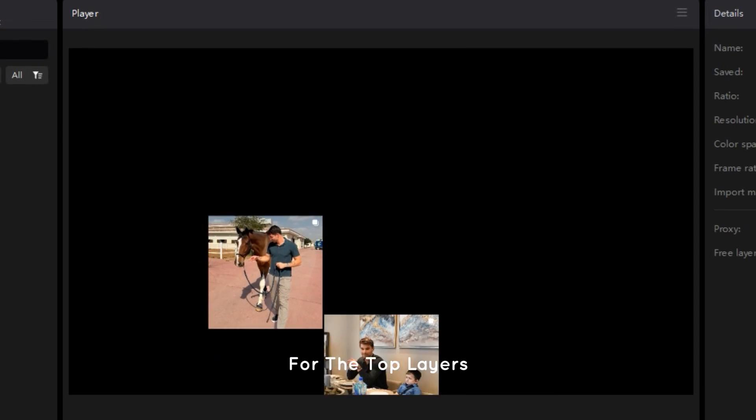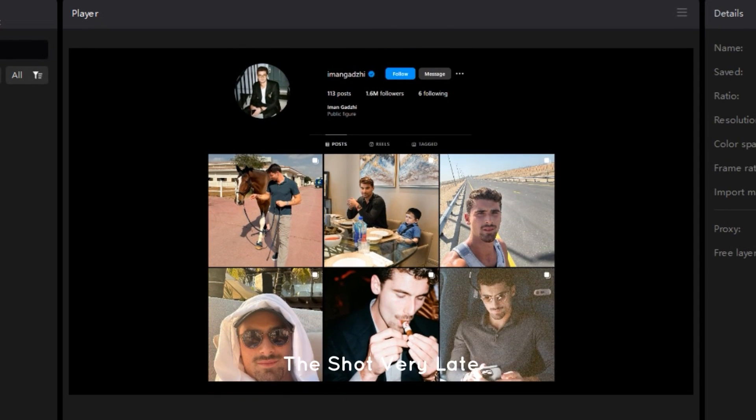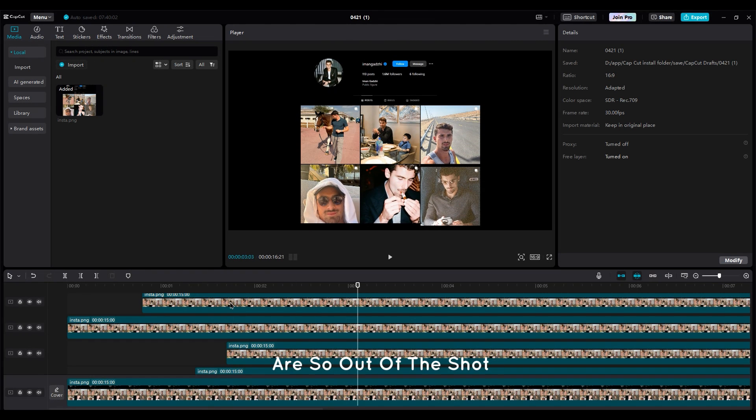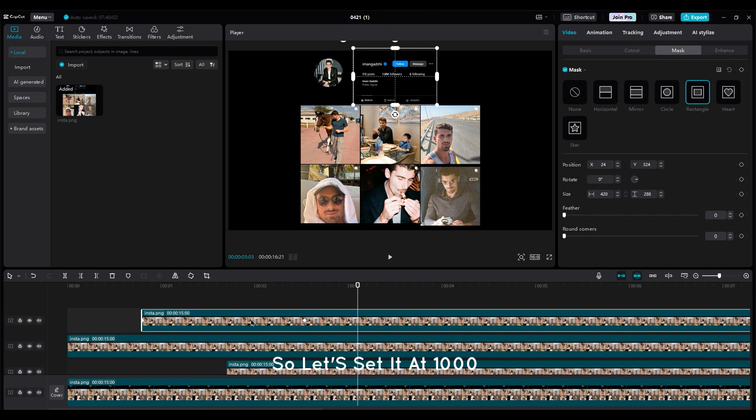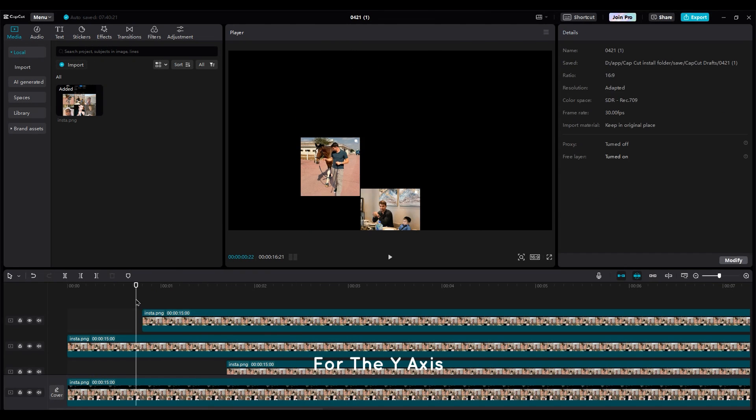For the top layers, I think they come into the shot very late. The first keyframes are so out of the shot. So let's set it at 1000 for the Y axis.